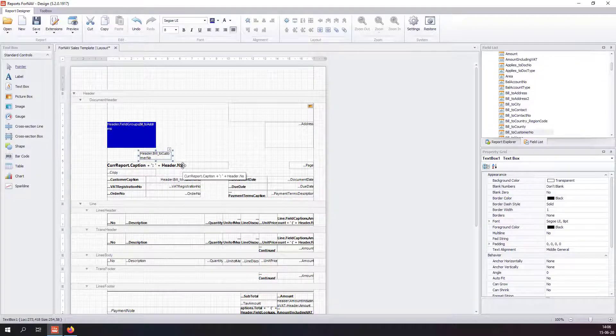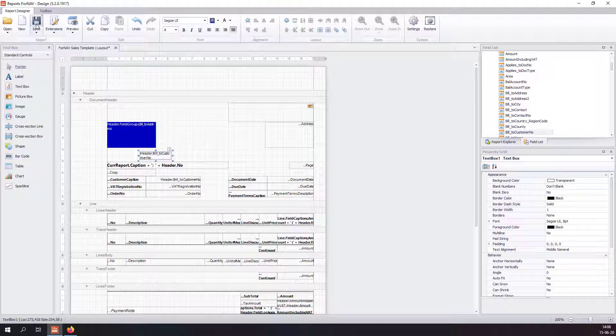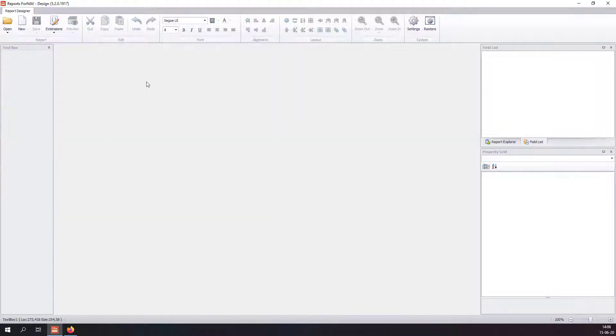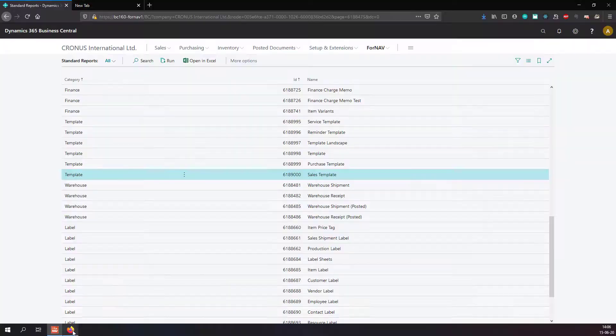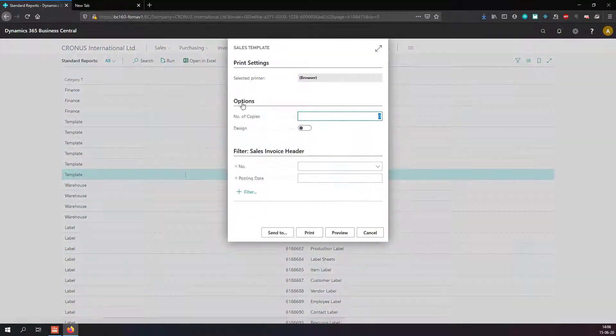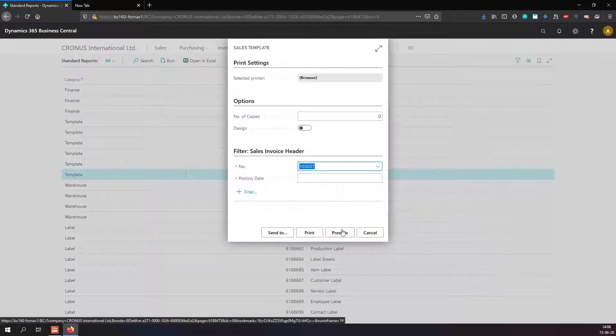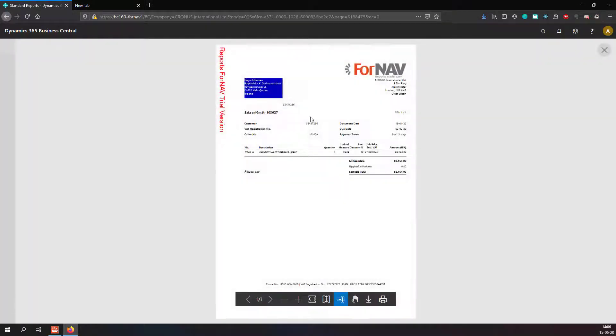If I am done with my changes, I can simply save everything from Fornav, close the report in Fornav, and go back to Business Central. And if I now run the report from here, you will notice that my changes have been saved.